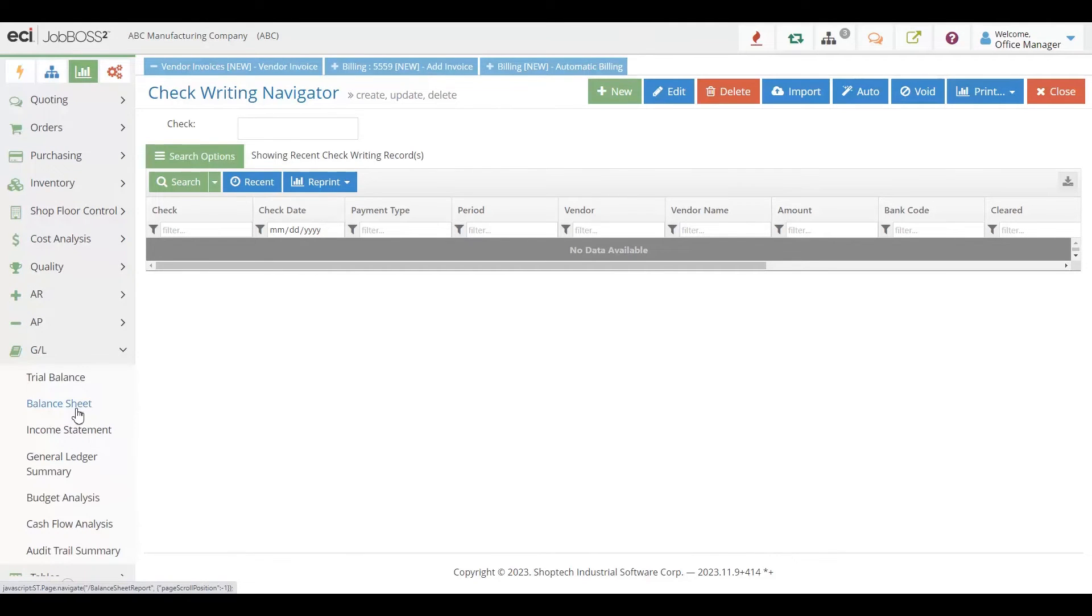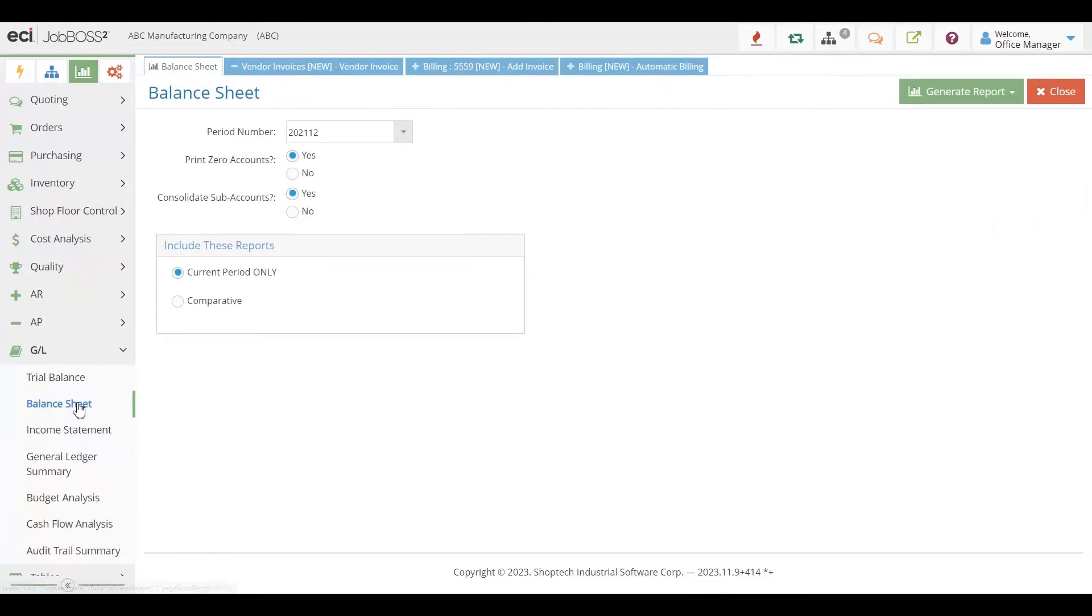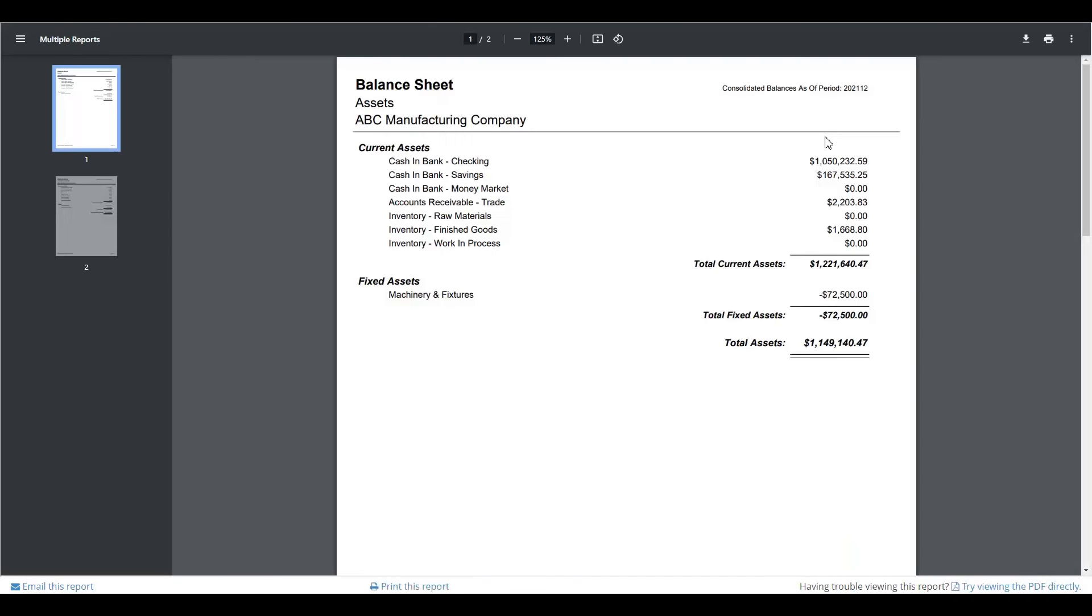Things like your balance sheet, your income statement, all of those can come right out of the system. Those can be exported and emailed if you need to send them over to your accountant.